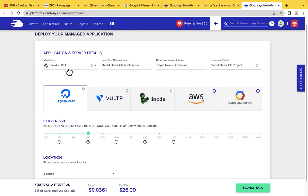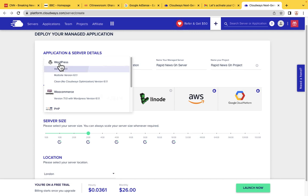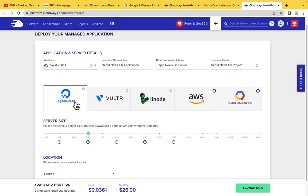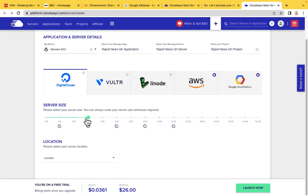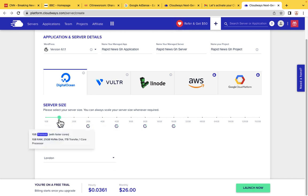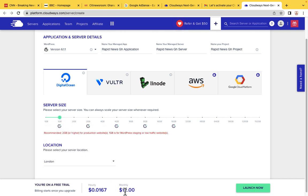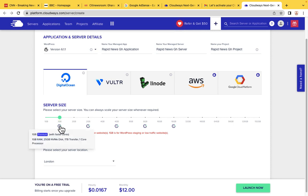Make sure this is set to WordPress because that is what you want to use. This is also very important — make sure you set the plan to 1 gigabyte. The current price is $26 per month, but we want to pay $12, so move it to 1 gigabyte so that you pay $12 at the end of every month.